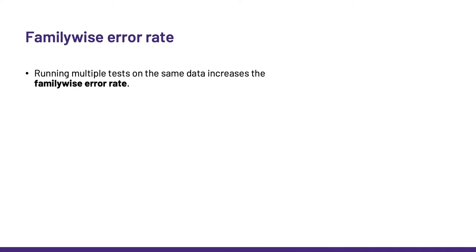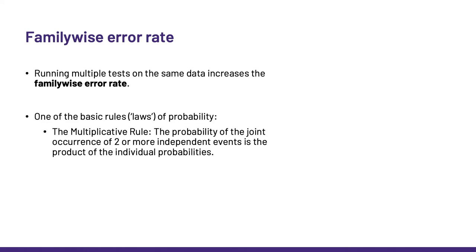So to understand that concept, we need to talk about probability for a minute. Now, do not be alarmed. It is dead easy. We have to think about one of the basic rules or laws of probability, the multiplicative rule, which states that the probability of the joint occurrence of two or more independent events is the product of the individual probabilities.